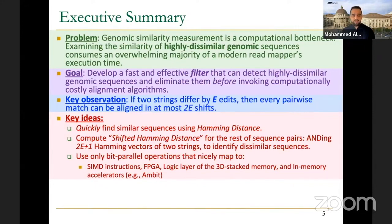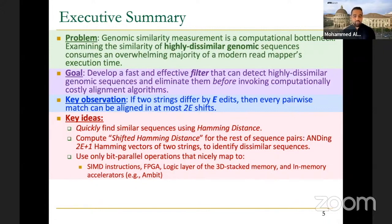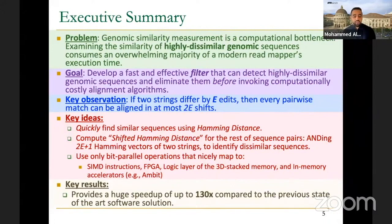In the first step with plain Hamming distance, you can only accept sequences as similar — you cannot reject them yet — because Hamming distance does not consider insertions and deletions. If the count is below the threshold you accept directly, otherwise you apply the second step. Both steps are applied in FPGA since the entire algorithm is highly parallelizable, relying on bit-parallel operations. You can use SIMD instructions as in the SHD paper, or FPGA, or 3D stacked memory.